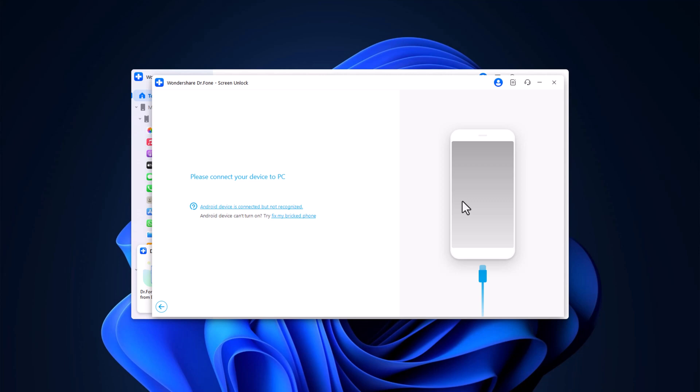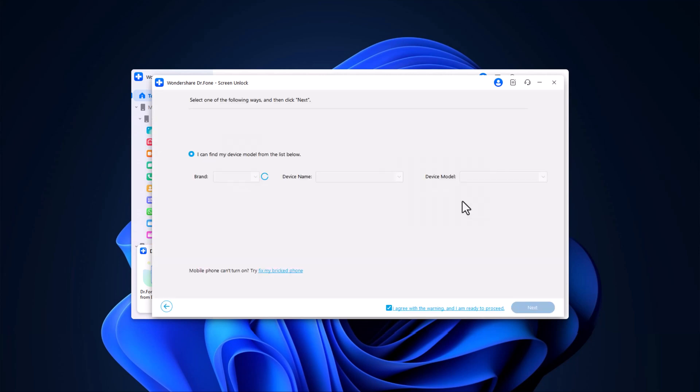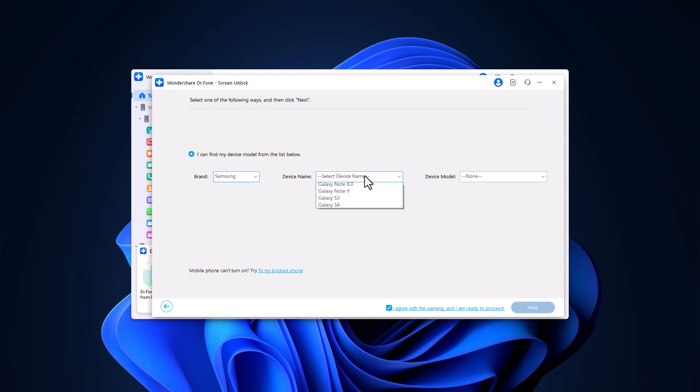Now, connect your phone to your computer using a USB cable. Dr. Phone will automatically detect your device. If you can't find your device listed, you can manually select it.